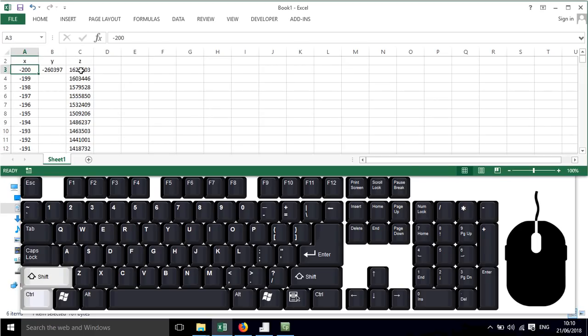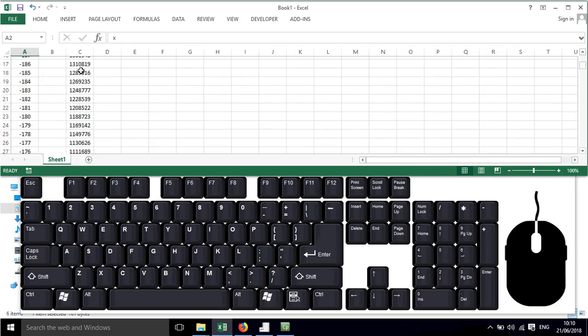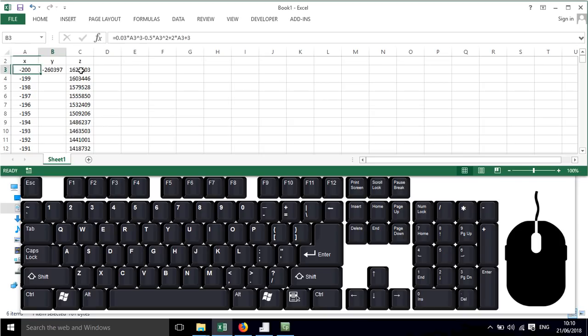If I want to highlight that entire column I can press Ctrl and Shift together and then press down, and that works very nicely.